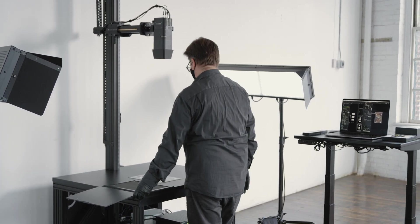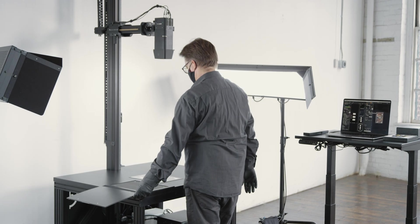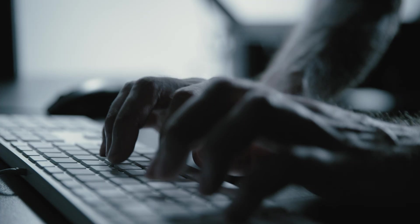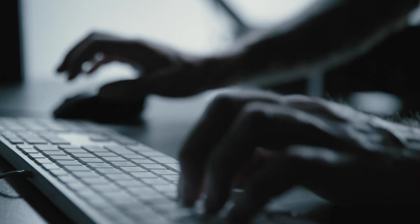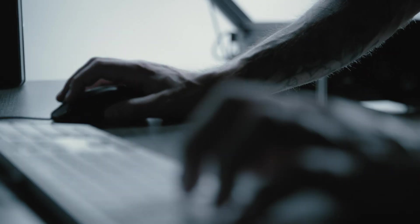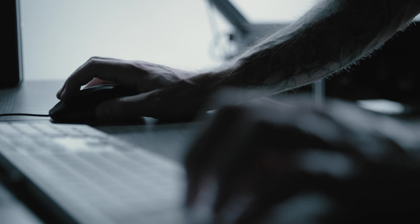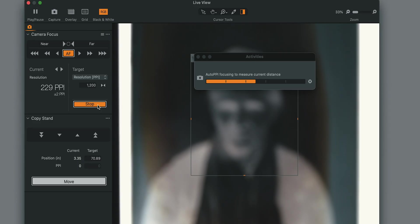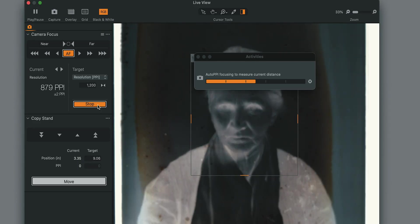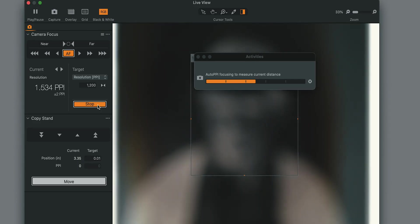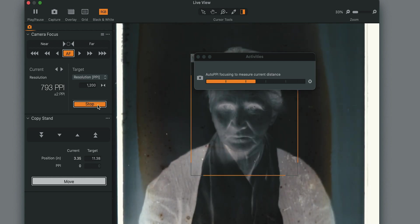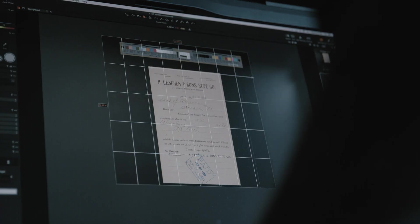This is an integrated digitization system, not an old-fashioned copy stand. Changing PPI, for example, only requires a single click. The software will move and refocus the camera automatically, regardless of the subject height or thickness, a feature we call True PPI.